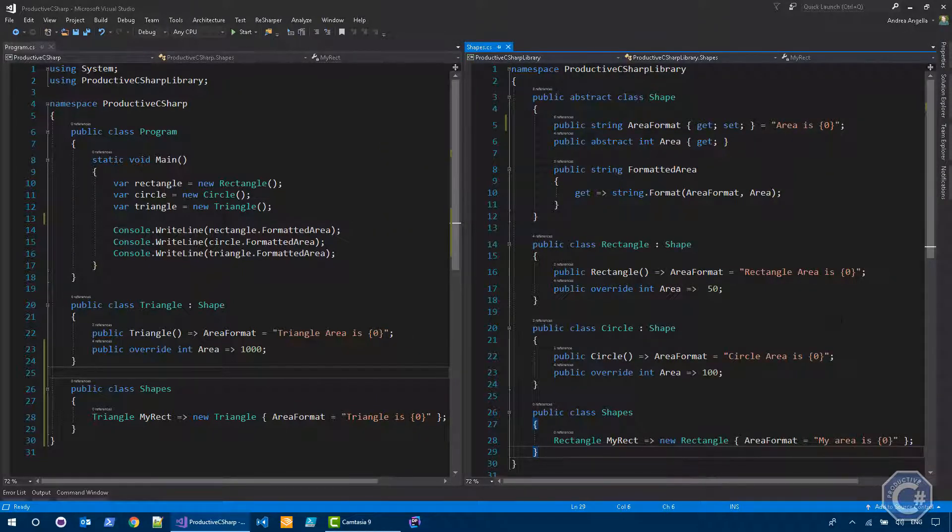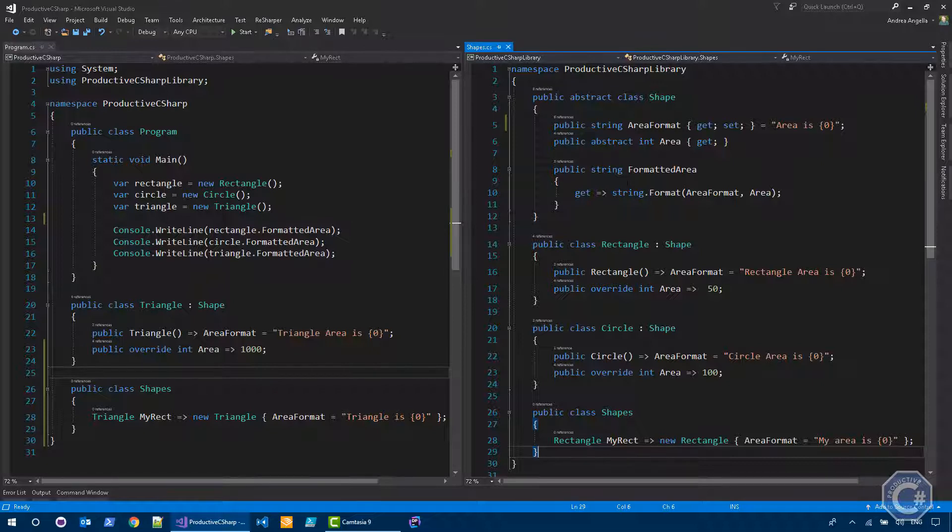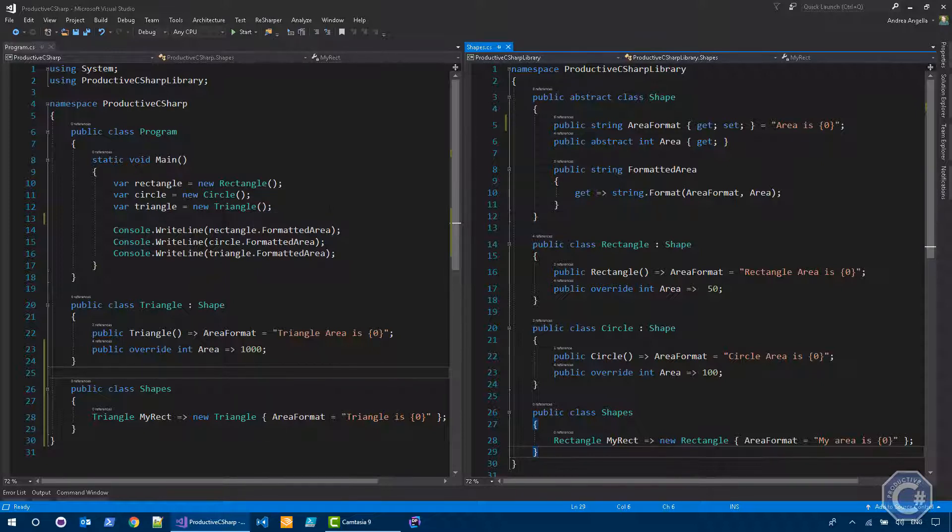So the first modifier that we are all familiar with is public. So let me quickly show you how the code works and then we can actually talk about modifiers. So it's fairly simple. We have a console application that creates three shapes, a rectangle, a circle, and a triangle, and we print the formatted area of each of those shapes.